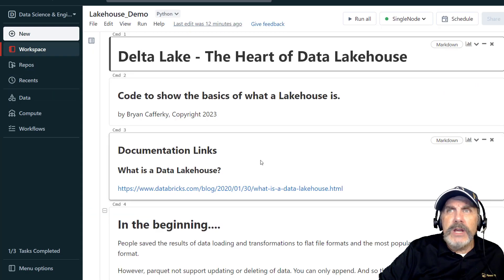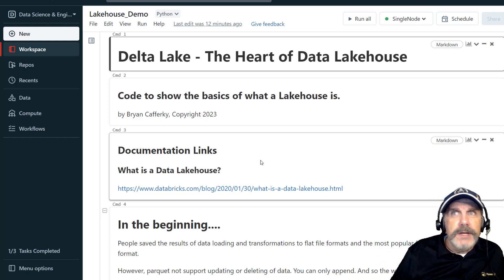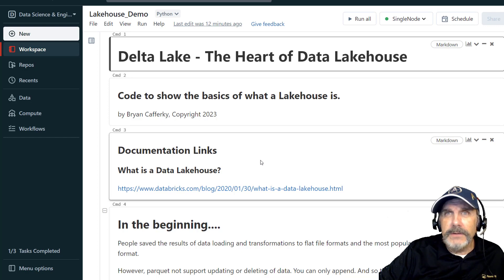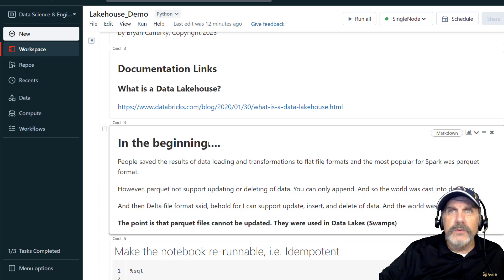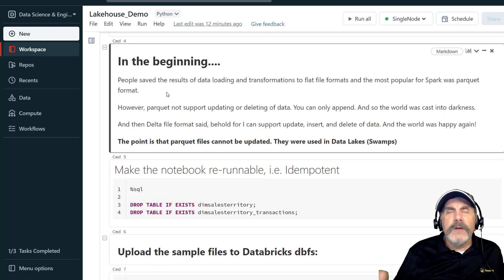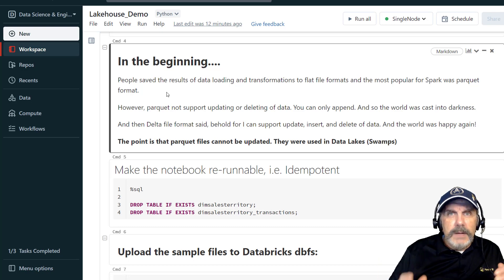Now we're back in our notebook which is going to walk us through what's so cool and exciting about the Data Lake House, which is really again Delta Lake. I've got a nice link here you can find in the notebook which will take you to a description of what is Data Lake House, but I want to step back for a minute and give you a little perspective.